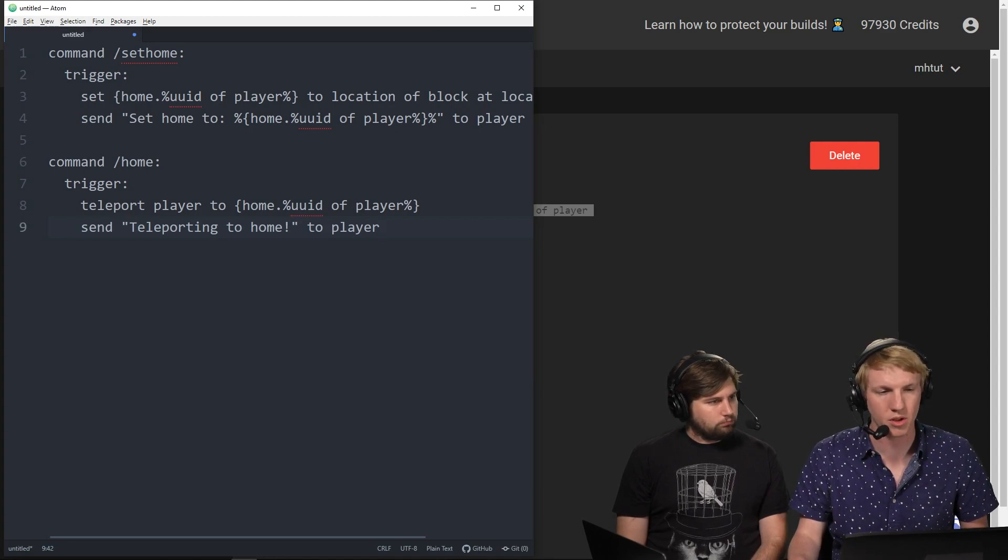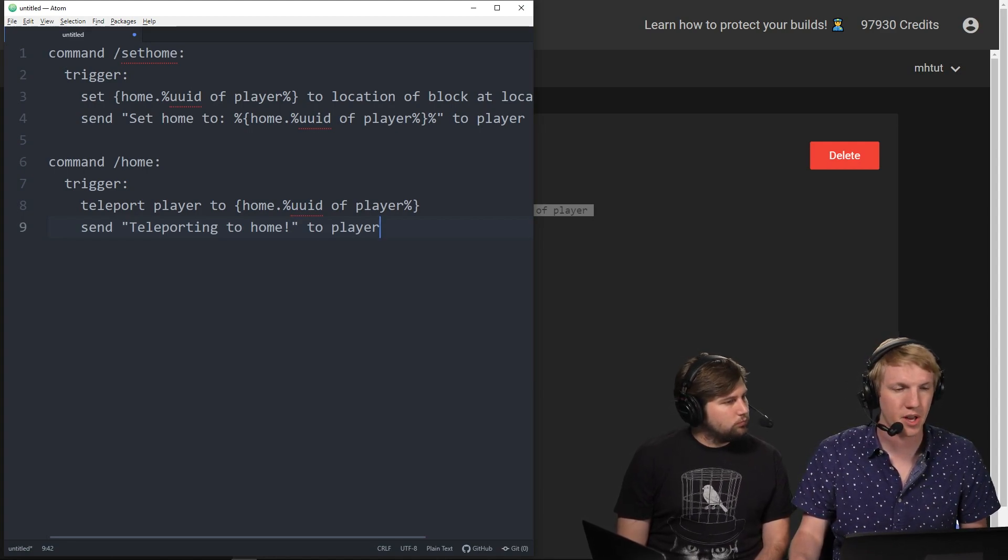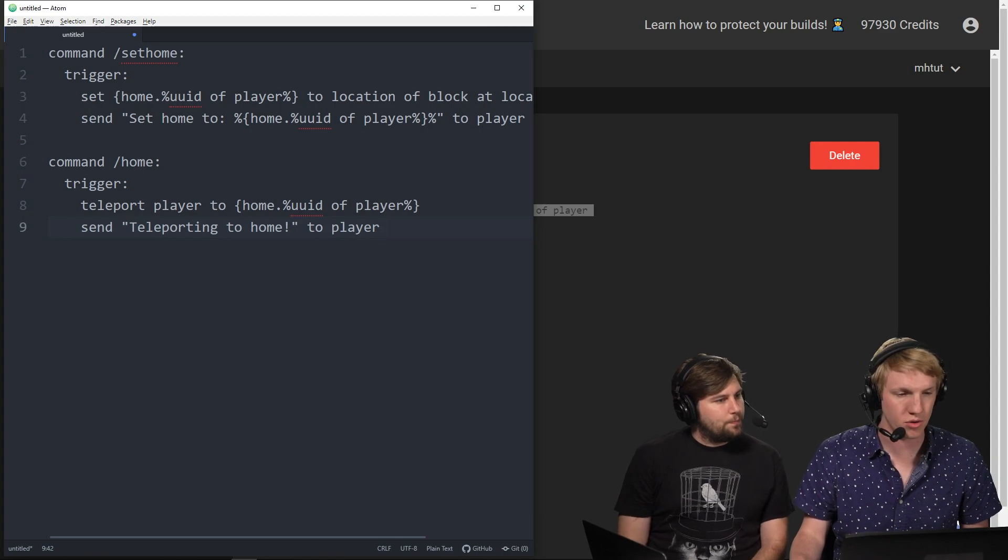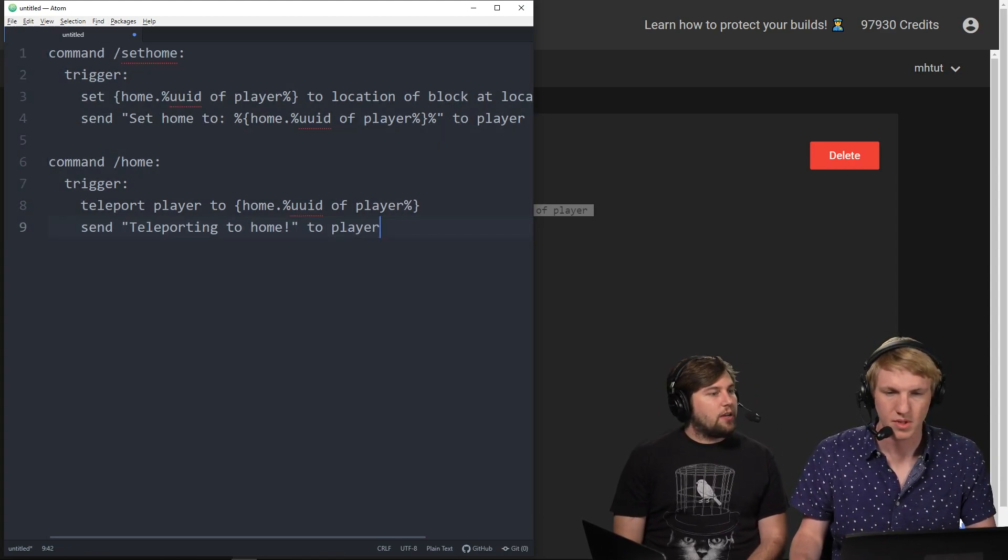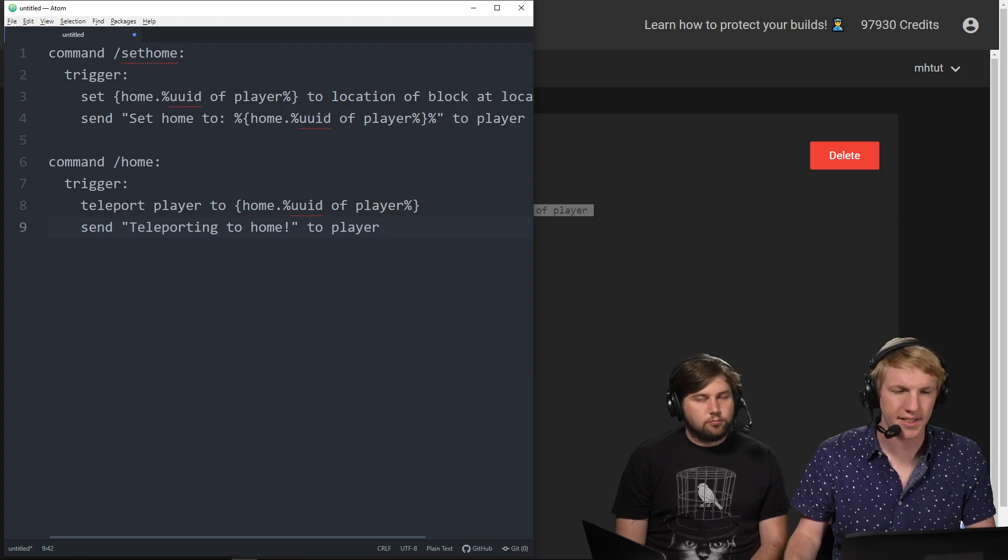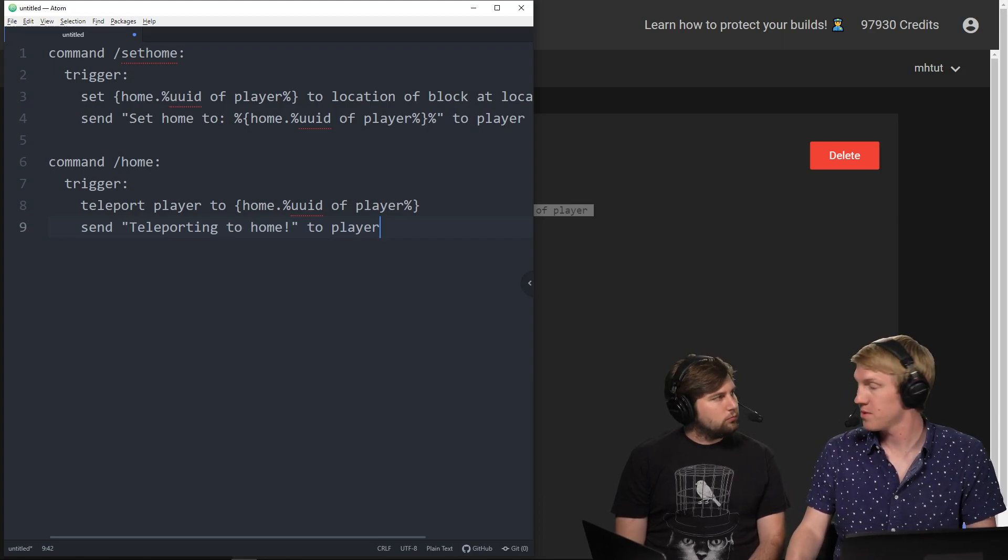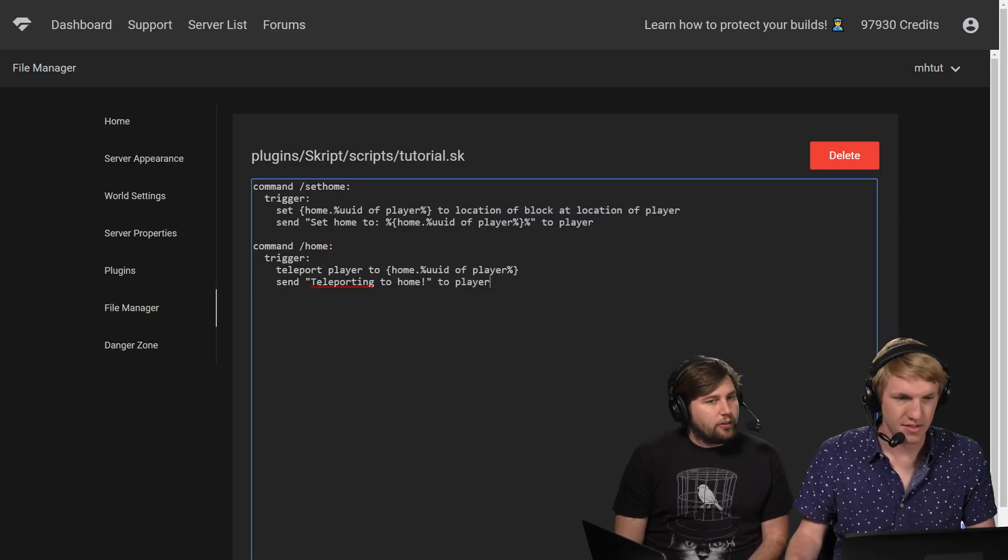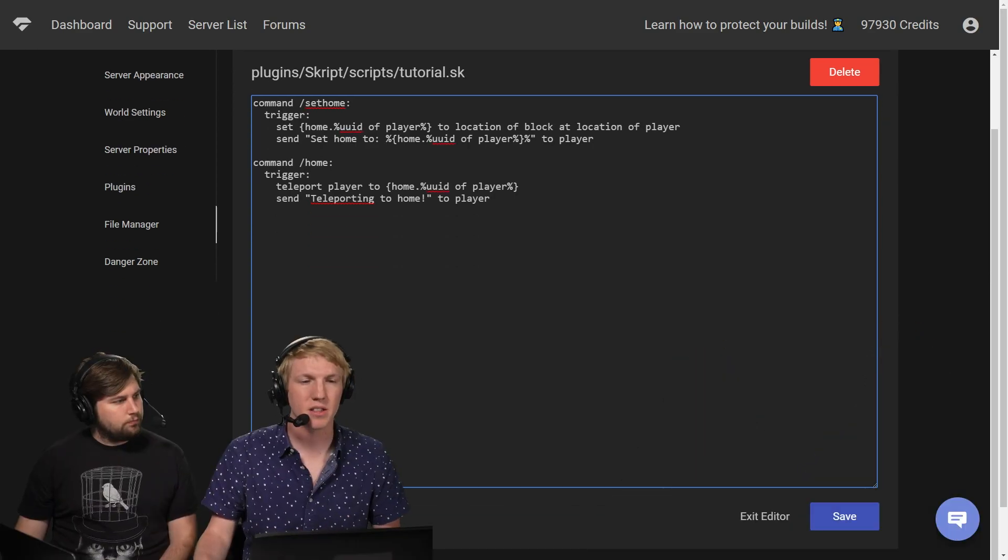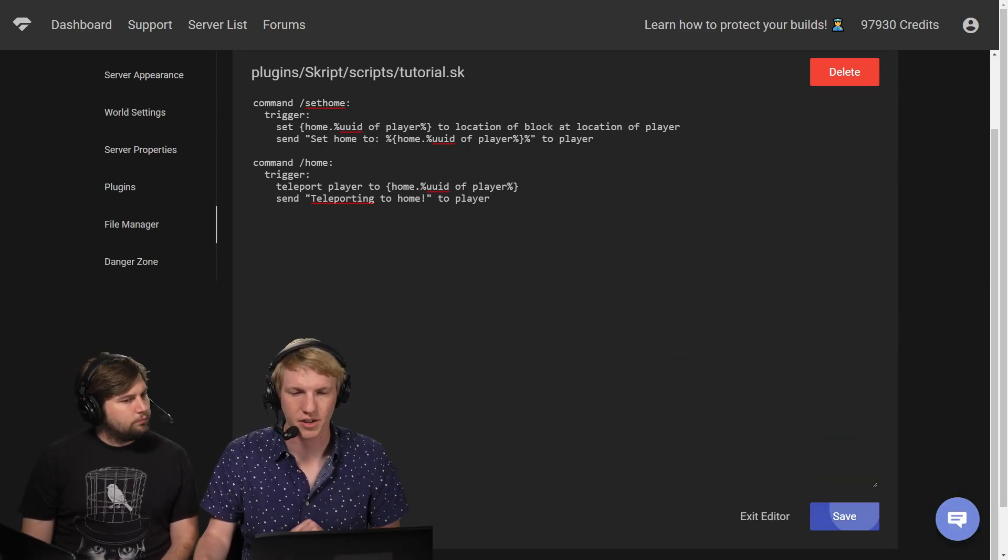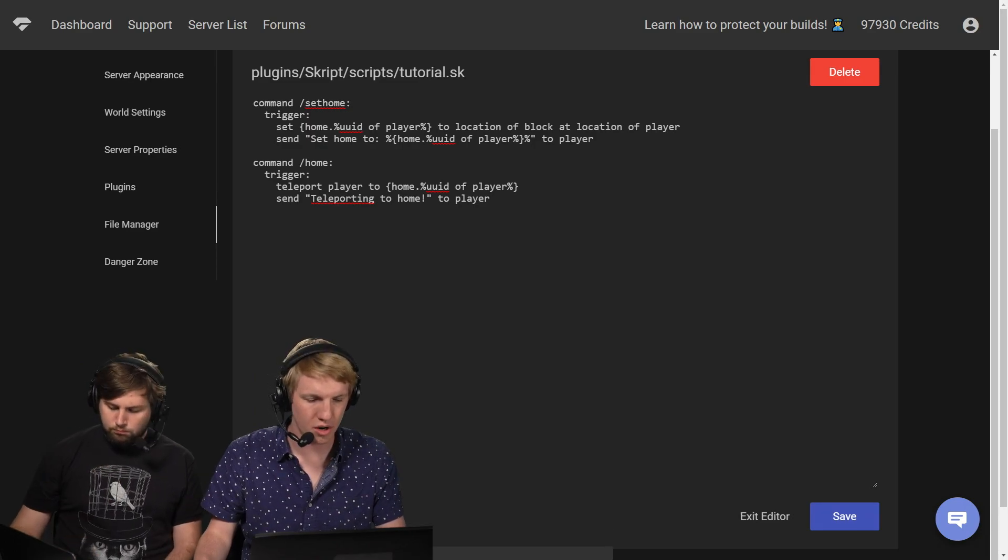So we are setting the home to their specific player, and then we're going to teleport them back to it. Yeah, so the big change here is the dot UUID of player. Exactly. That's really the only difference between slash spawn and slash home. But that's what makes it unique to each player. Exactly. So we're going to head back into the file manager, paste it in, and then click Save. We're good to go.